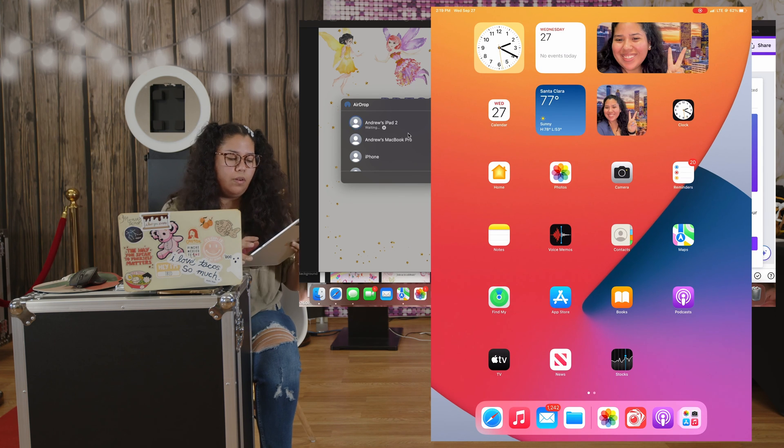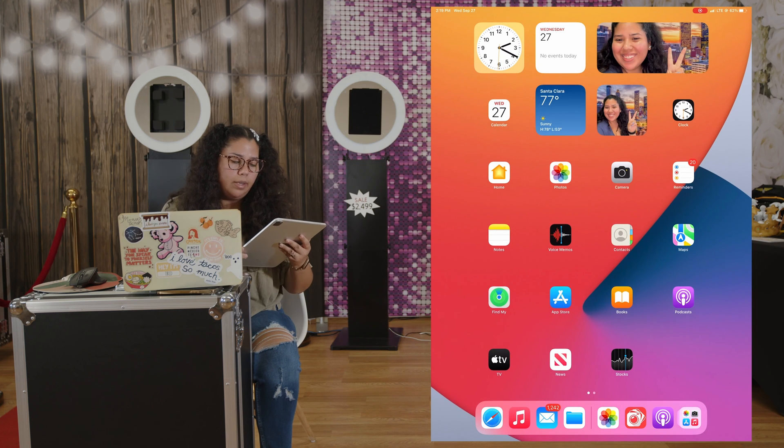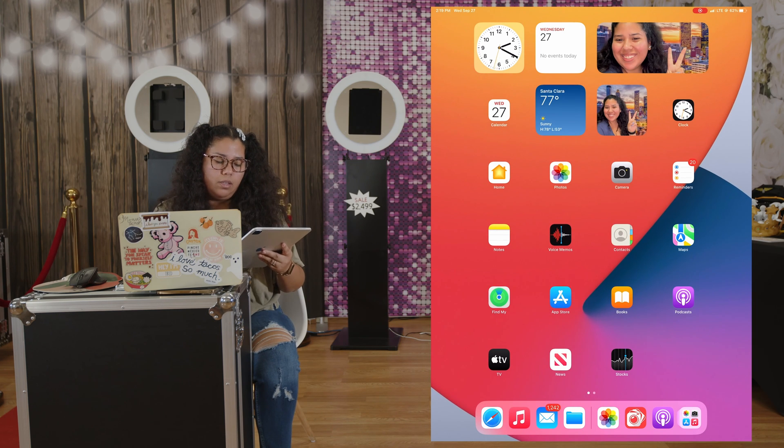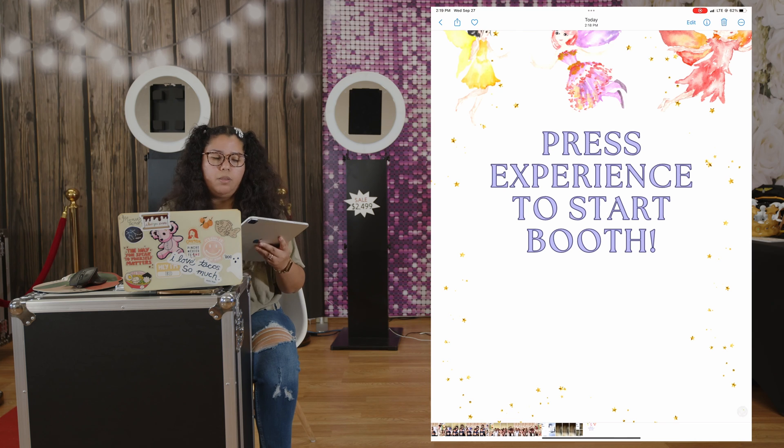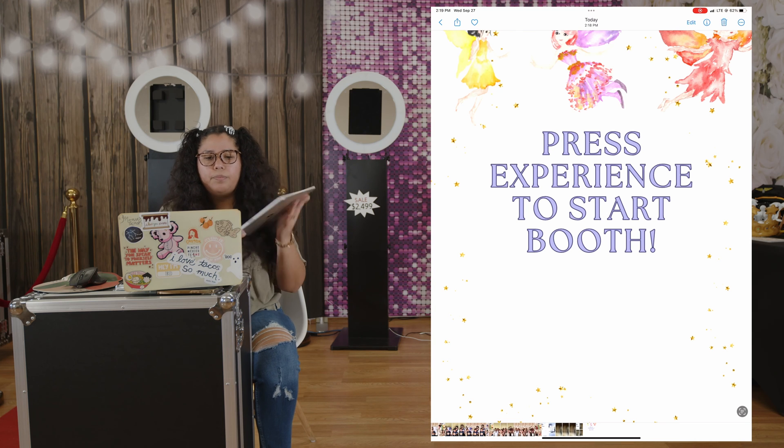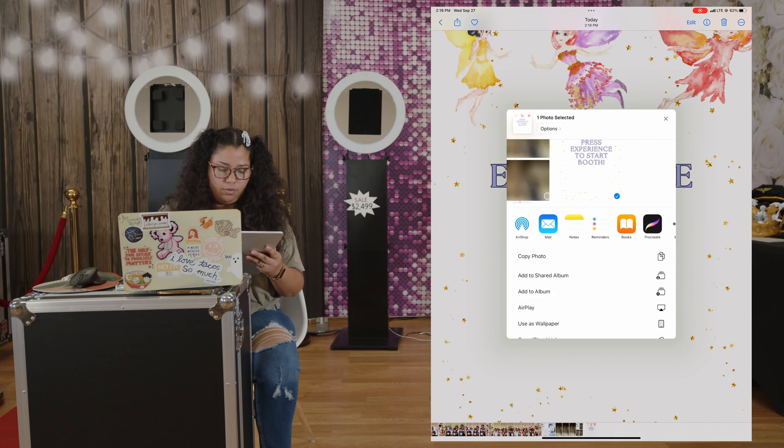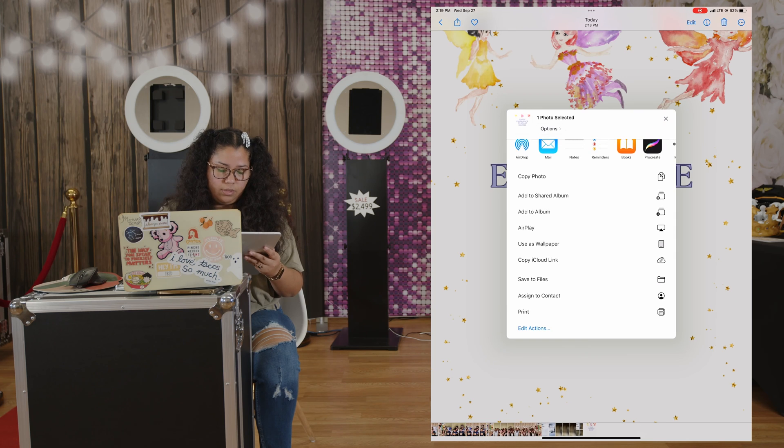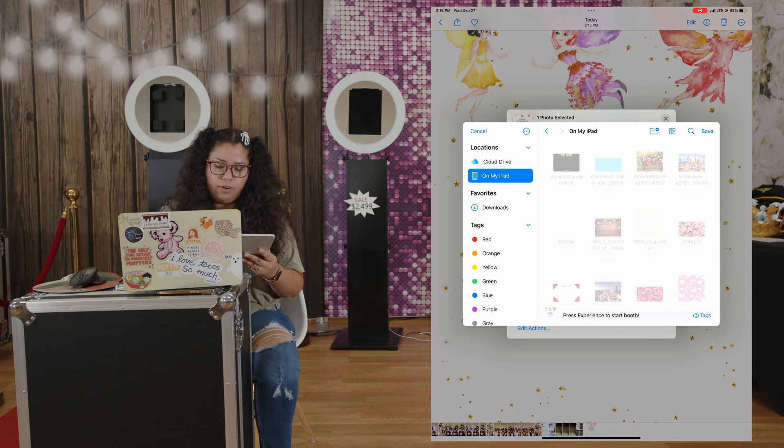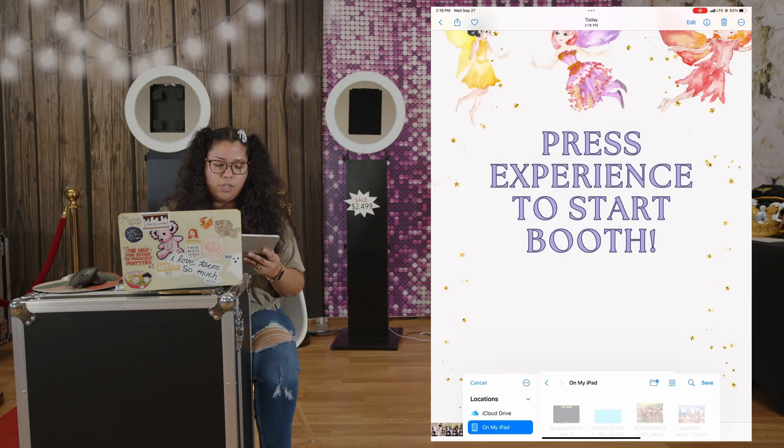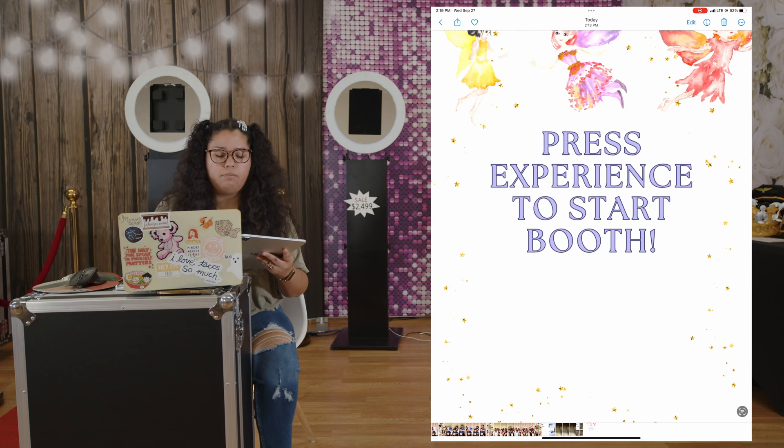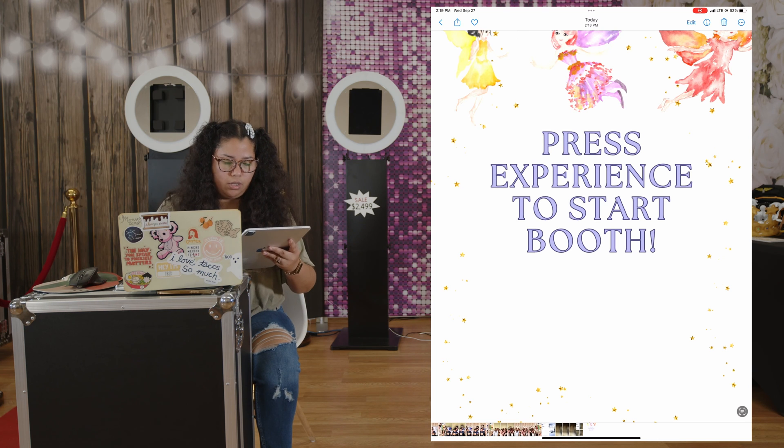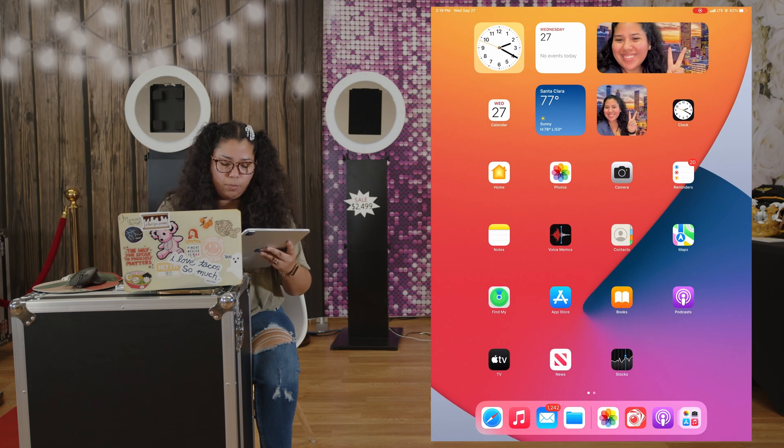All right, so I got it here, I accept it. It's going to bring me to the page. I am going to save it to files. I'm going to save it on my iPad, just because that's the easiest way we know how to get it when we're on Luma Booth.